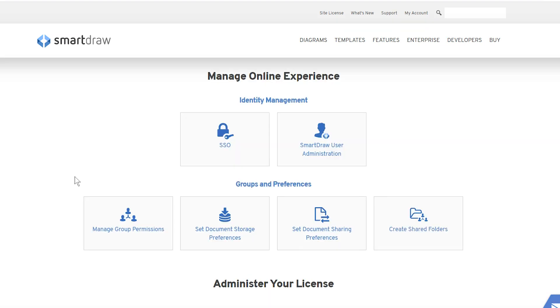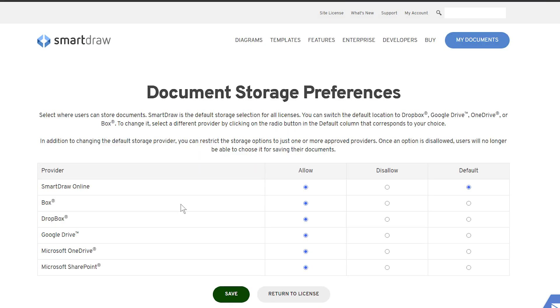Next, click on Set Document Storage Preferences. SmartDraw is the default storage selection for all licenses. To switch it, click on the radio button in the default column that corresponds to Google Drive.